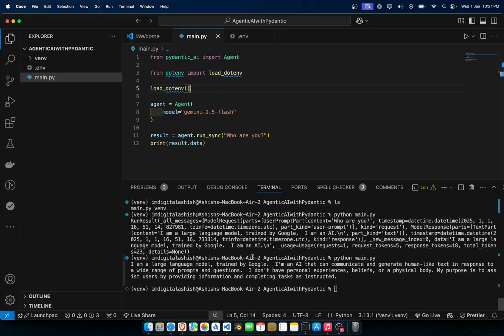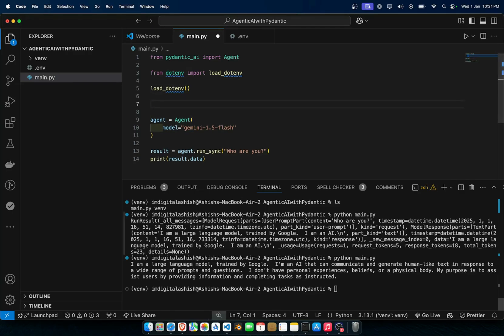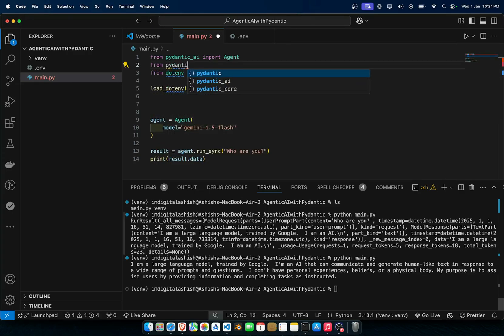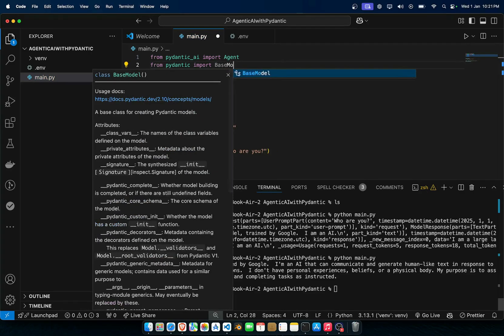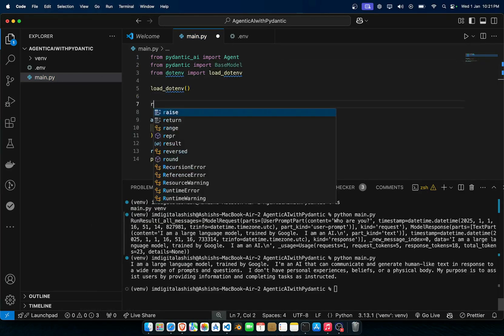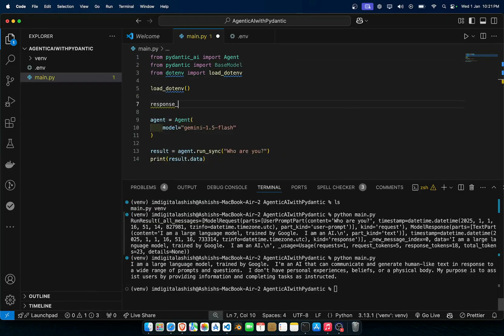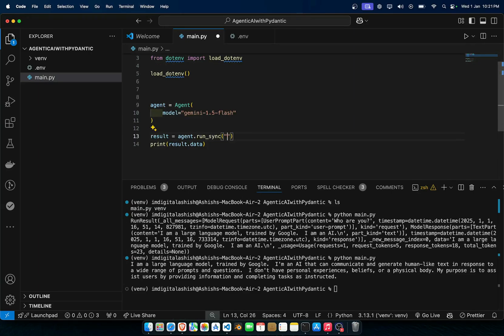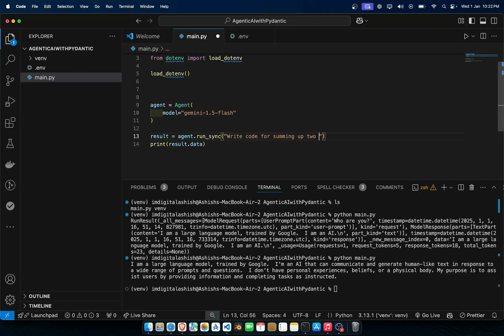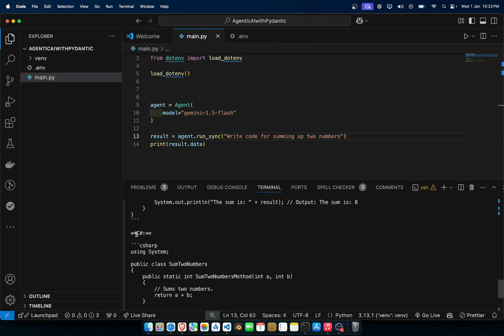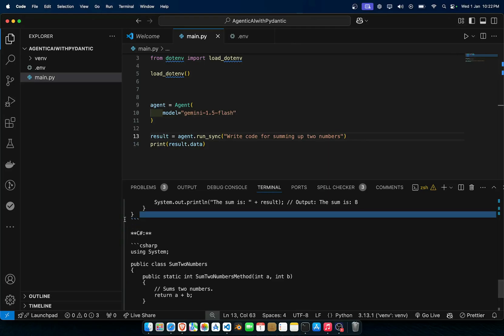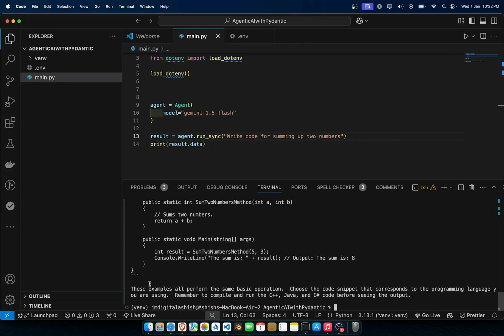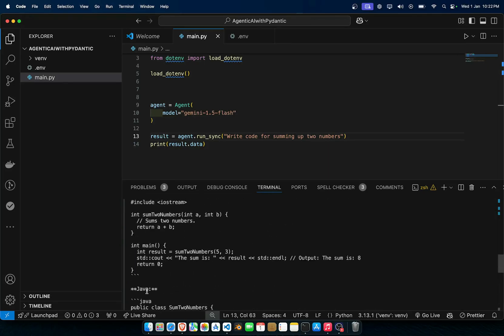Now to restrict our model to a particular response type we could use Pydantic base model. So from pydantic import BaseModel and we can use response_type. Why I'm doing this, let's say we write here write code for summing up two numbers so we can get a quick feel. As you can see over here you have all this jargon stuff as well, then we have these examples and all those things.